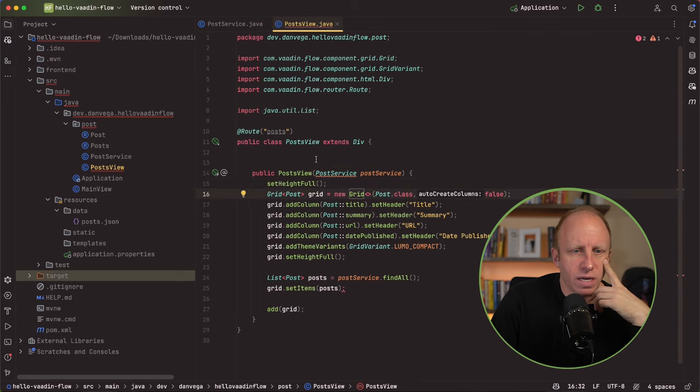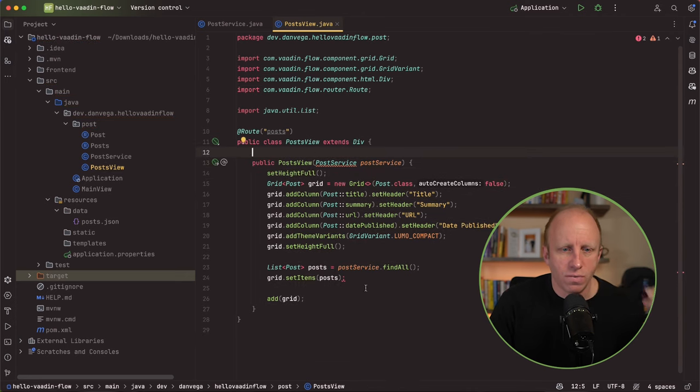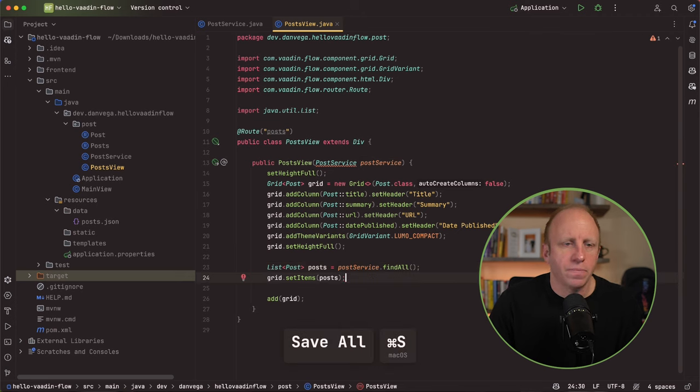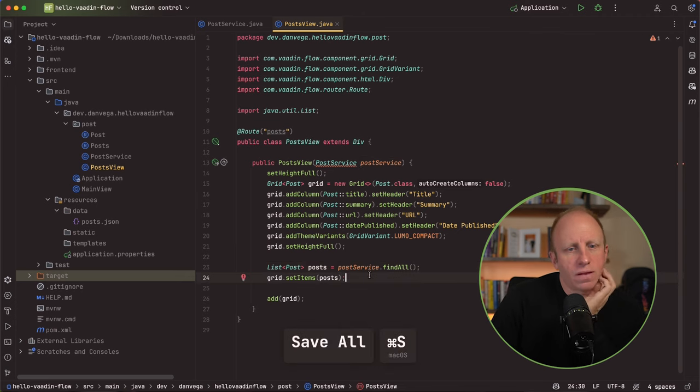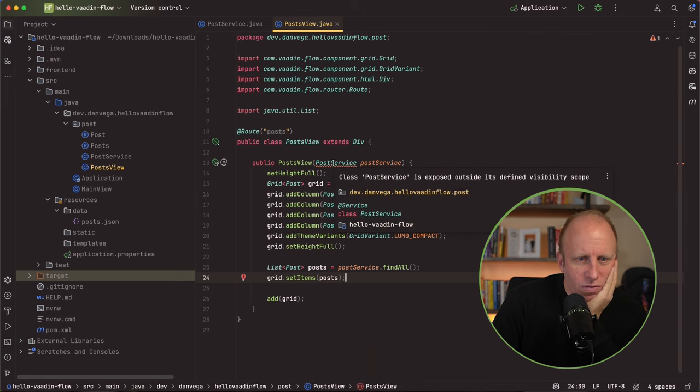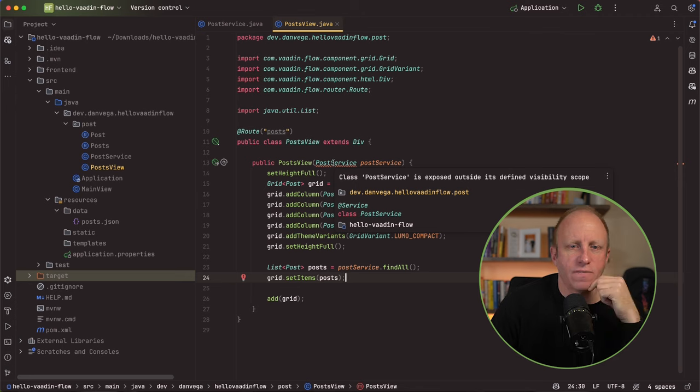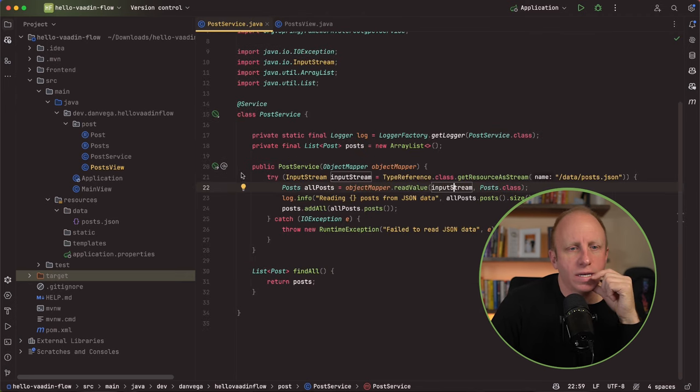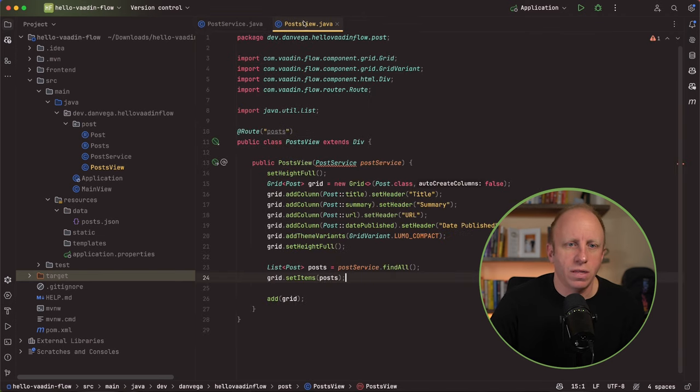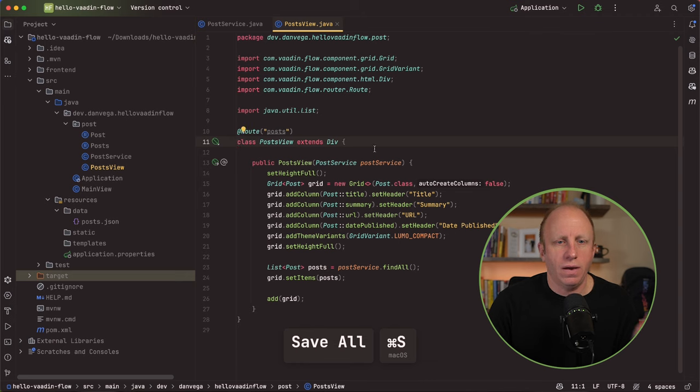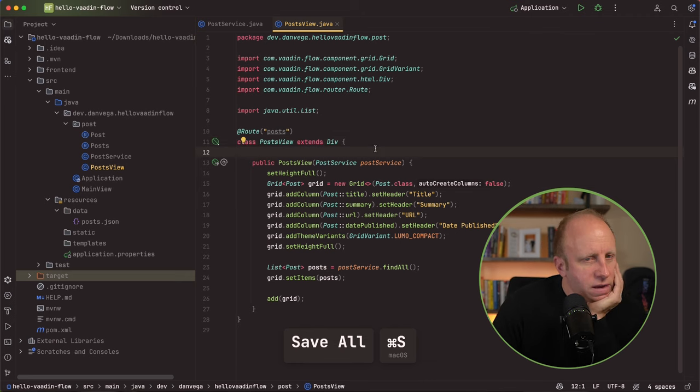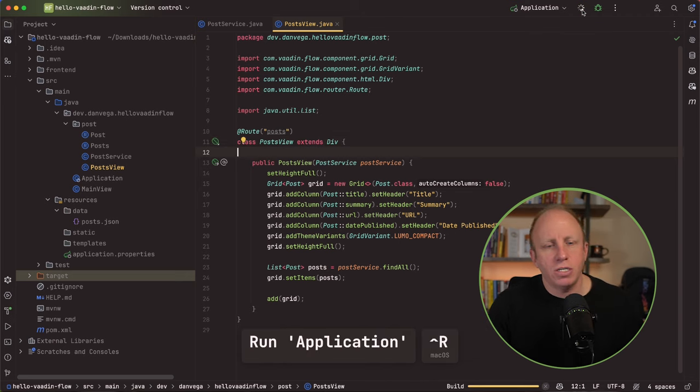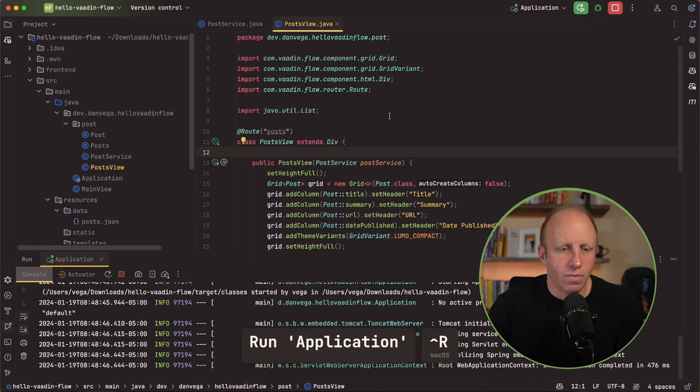Although we are getting an error in here somewhere. That looks better. No errors. Post service is exposed outside its defined visibility scope. We don't need that for this. That will fix that. Let's go ahead and run this application and see if it can't work. Oh, we got a bit of an error.